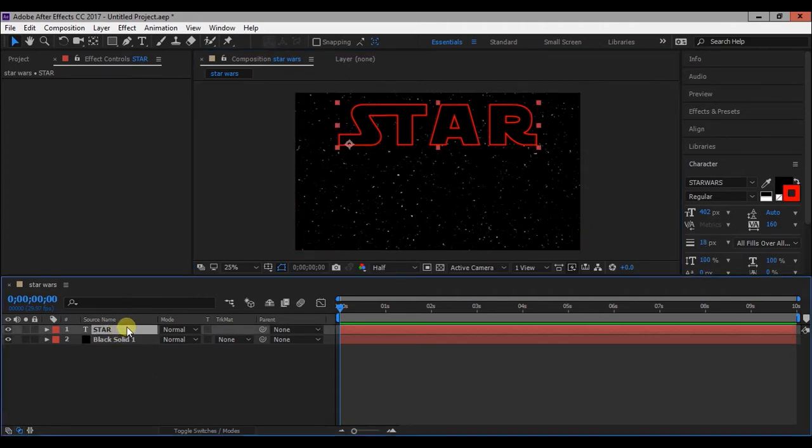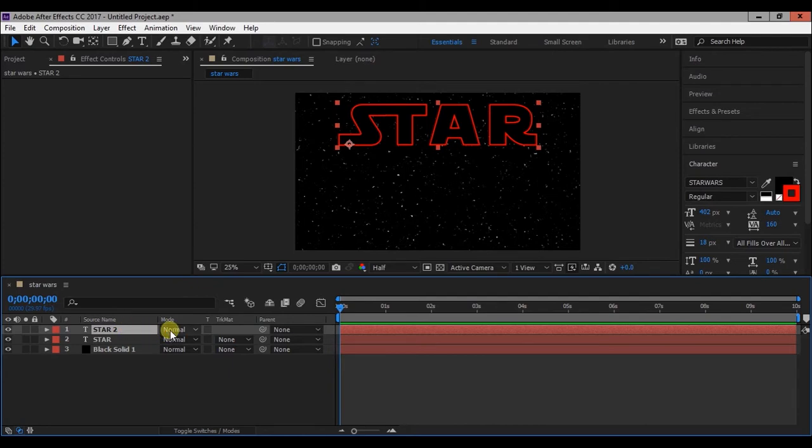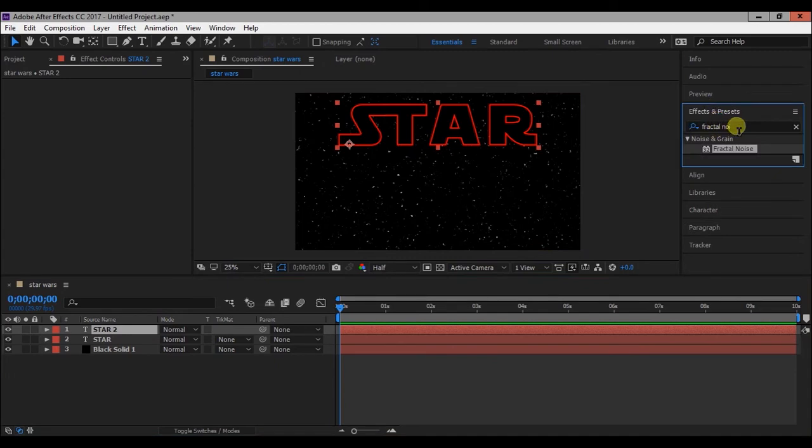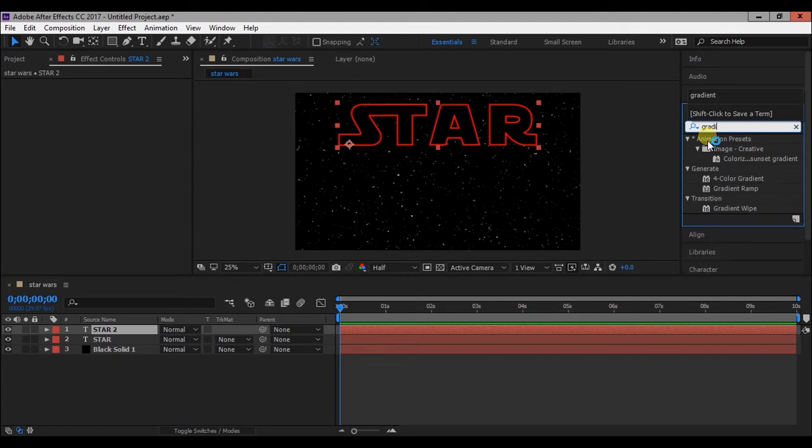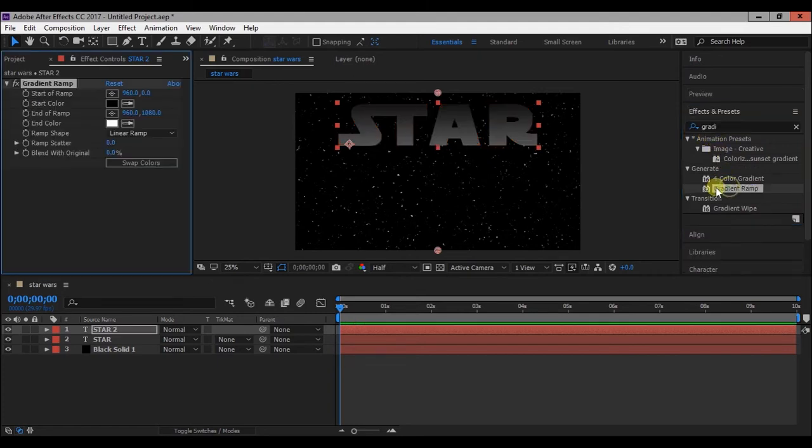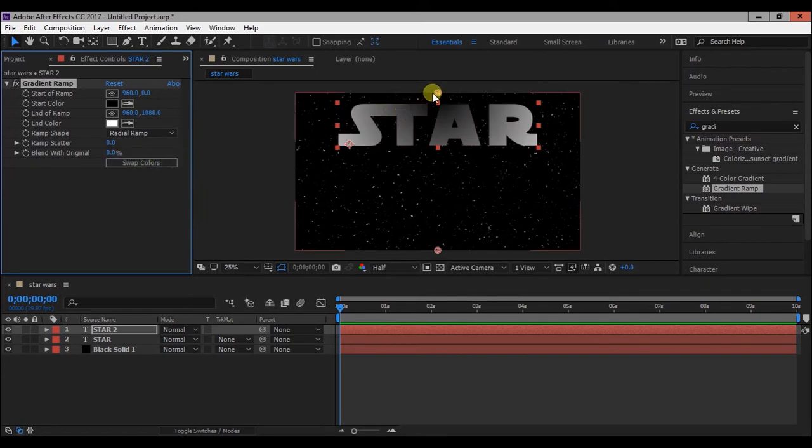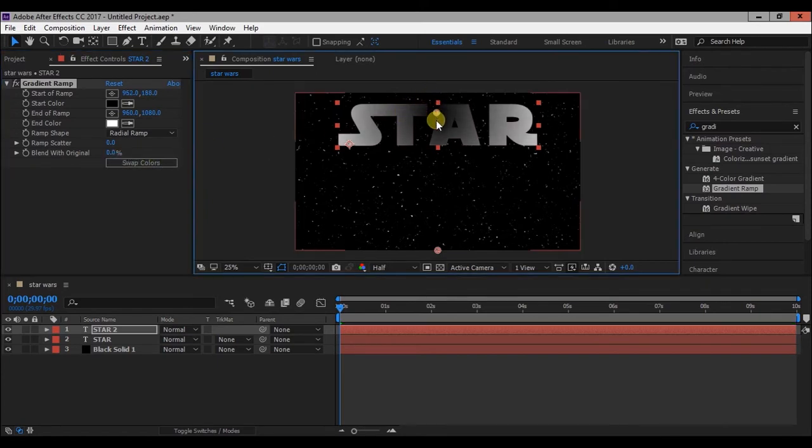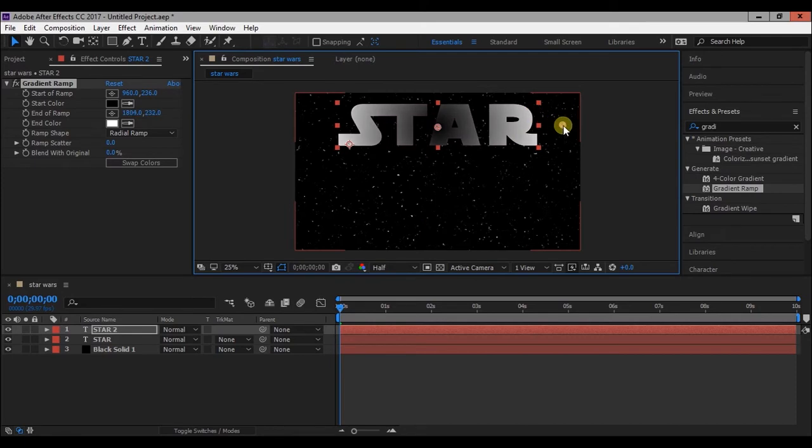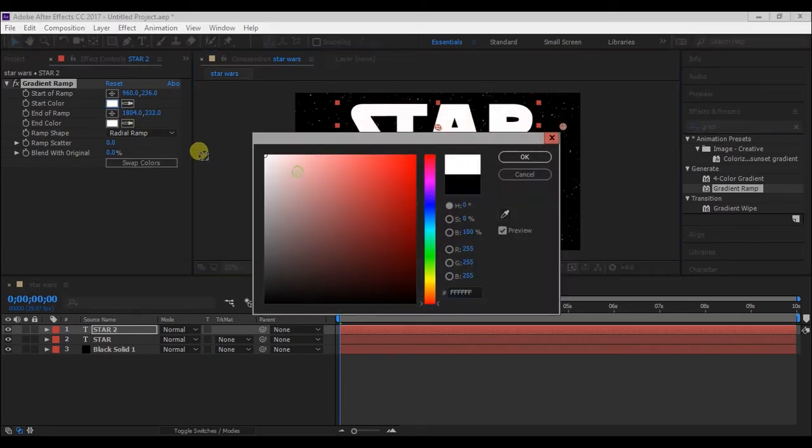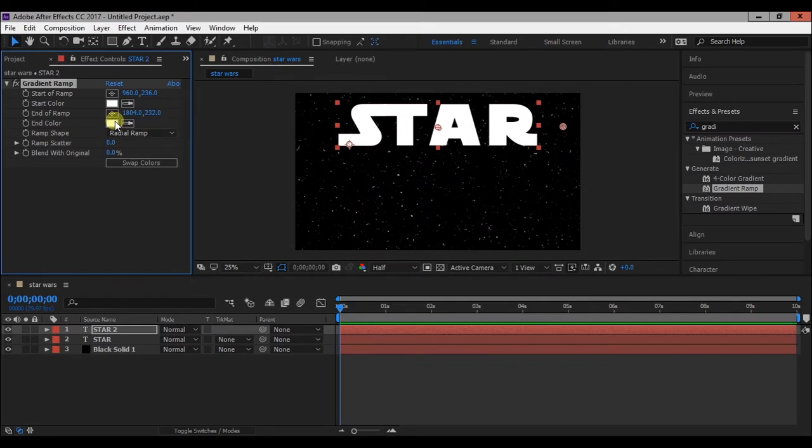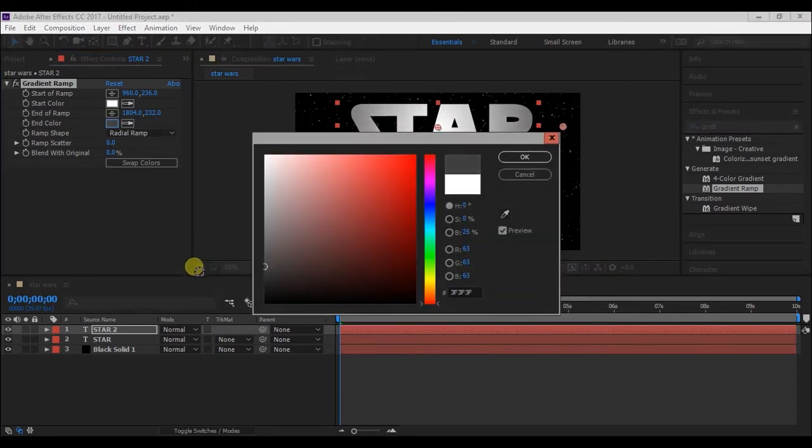Now select the star layer and press Ctrl D to duplicate it. Go to Effects and Presets window and type Gradient Ramp and double click on it to apply to the layer. Change Linear Ramp to Radial Ramp and move start of ramp and end of ramp as shown in the video. Change the start color and end color. I am changing the start color to complete white and end color to a gray color.